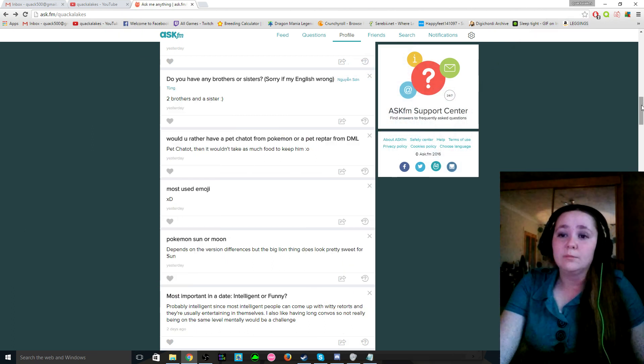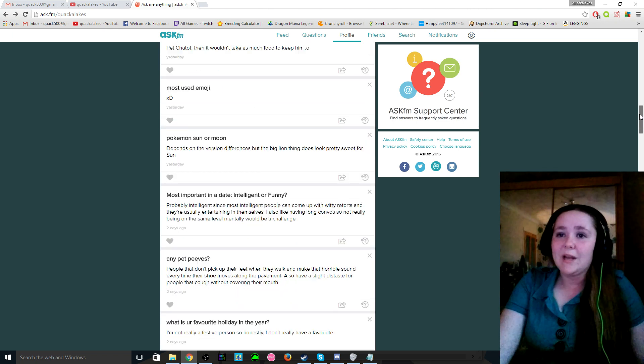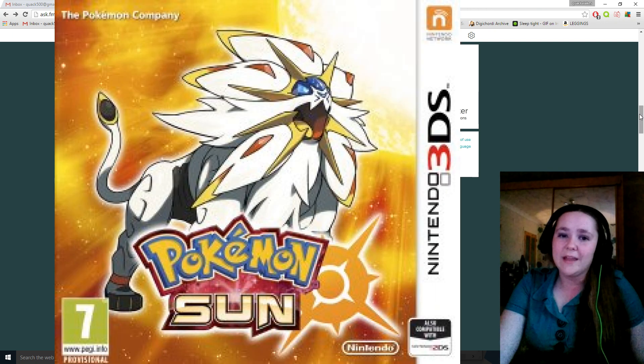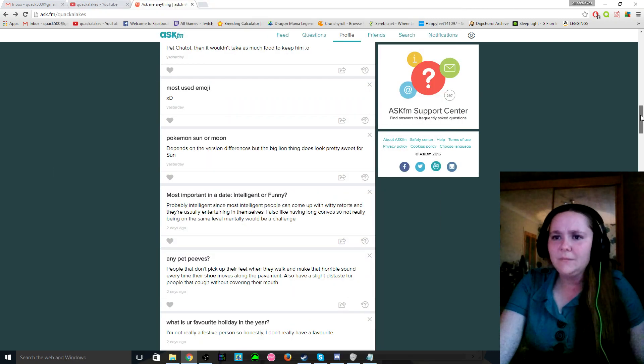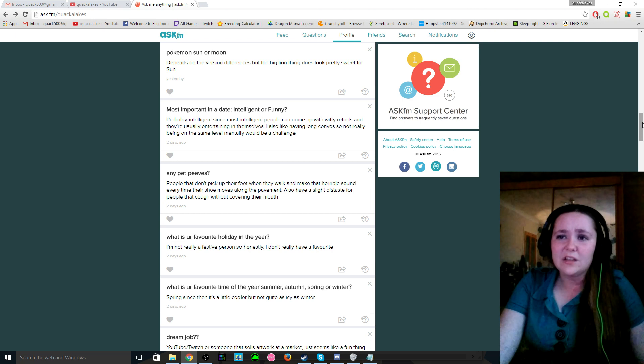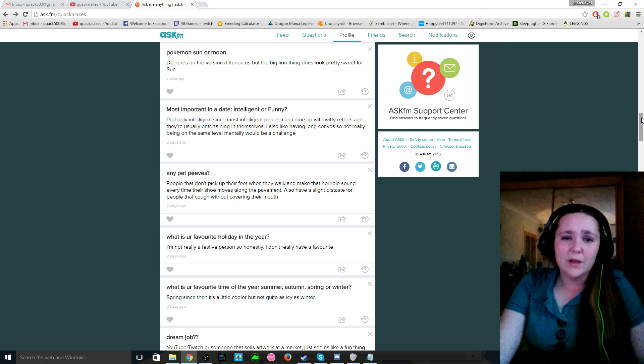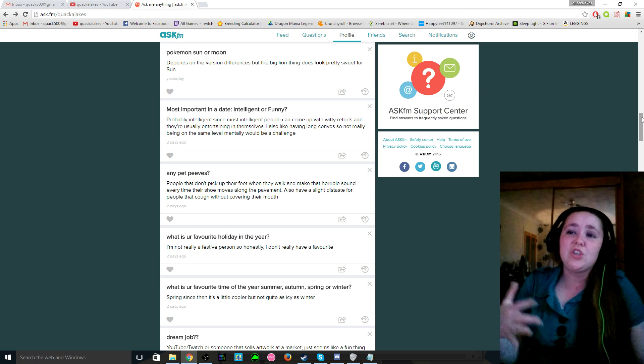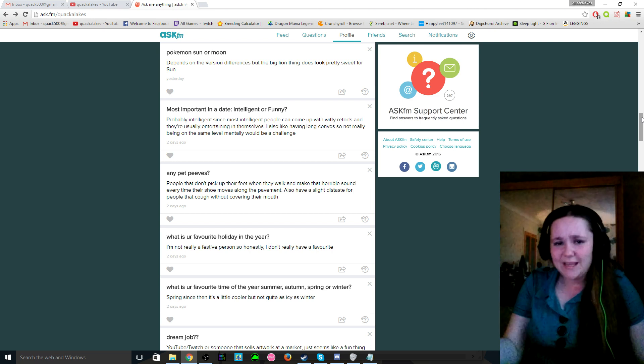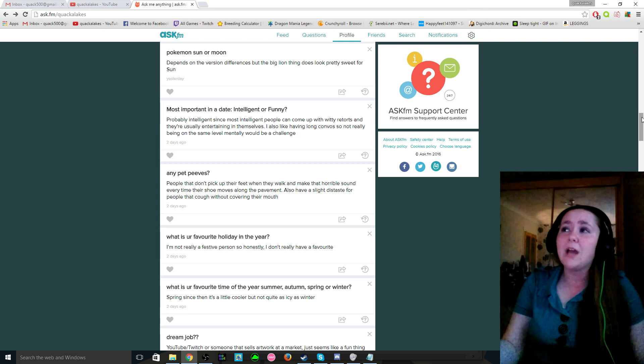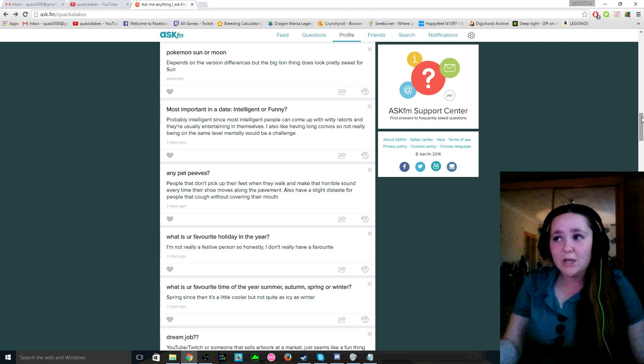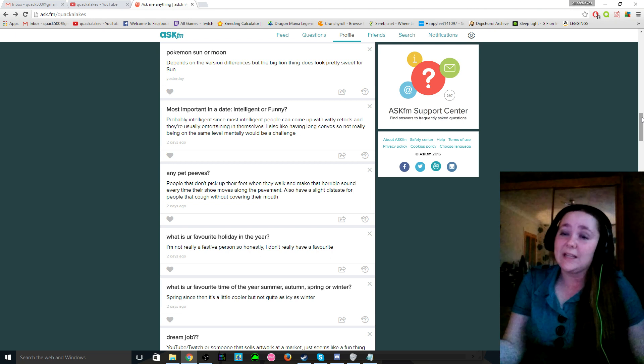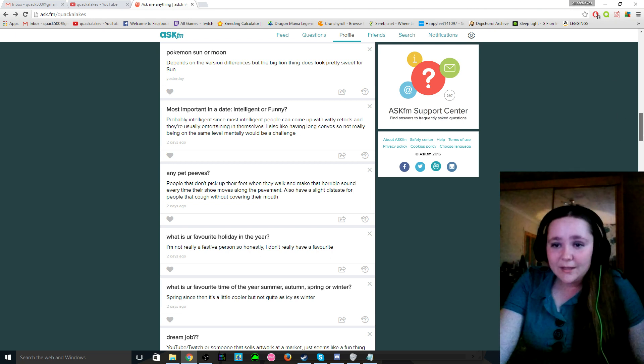Pokemon Sun or Moon? I would have to say that because of the sweet looking lion thing, I'd have to go with Sun. Most important in a date, intelligent or funny? And I have to say I would rather pick an intelligent person over just a straight out funny guy, because if he was just funny but an idiot I'd just be laughing at him rather than with him, and that would probably be bad for the relationship. But I guess it depends really, it depends on the guy.